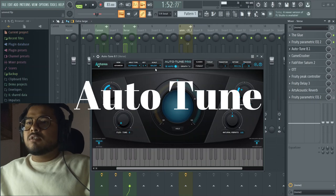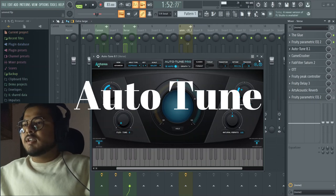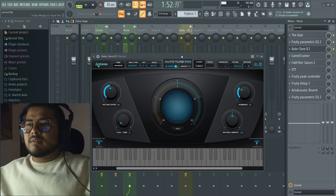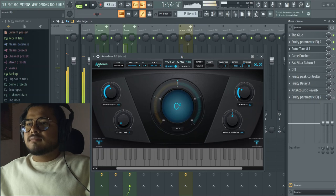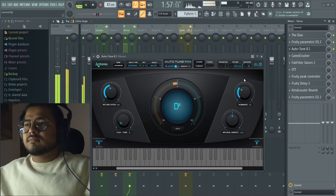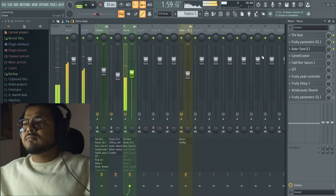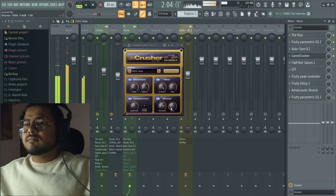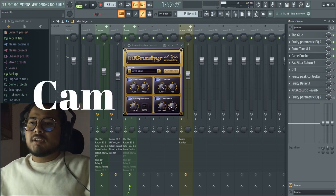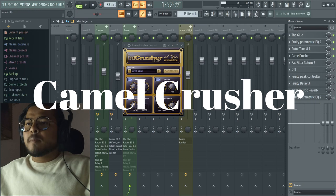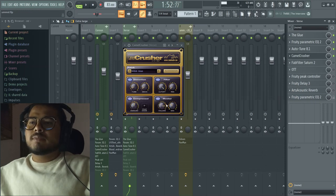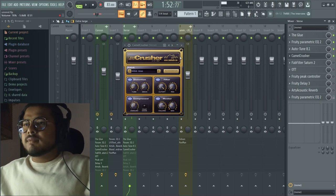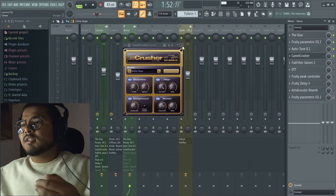After that, I used Auto-Tune. The track is in E major, so I set the Auto-Tune to E major. It's a very subtle autotune — not too much at all.